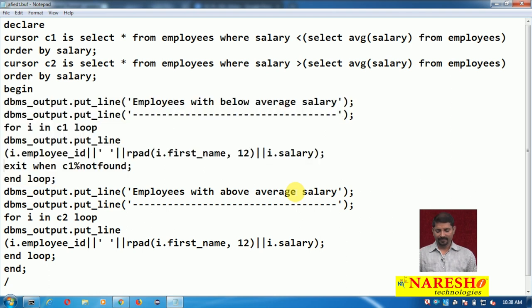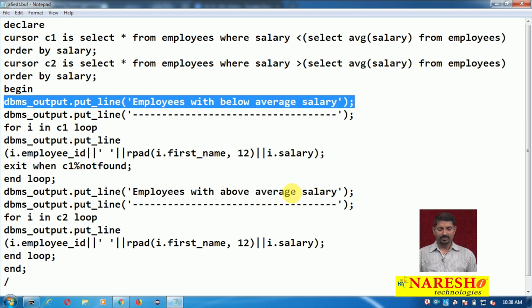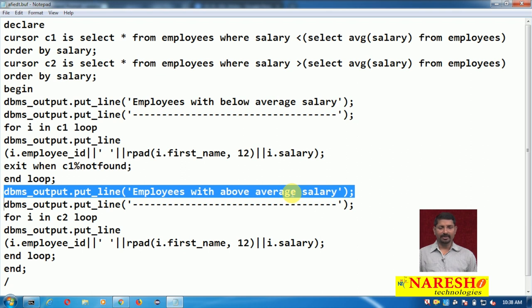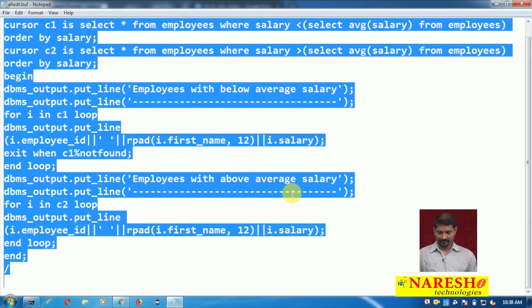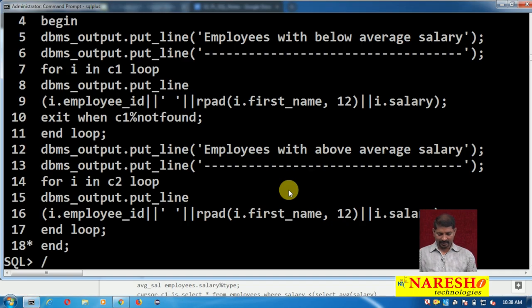In the BEGIN block, I am using these two cursors in two different loops. The first one is FOR I IN C1 LOOP and the second one is FOR I IN C2 LOOP. When I run this program, I should be able to get two outputs: the first one is employees with below average salary, and the second one is employees with above average salary.